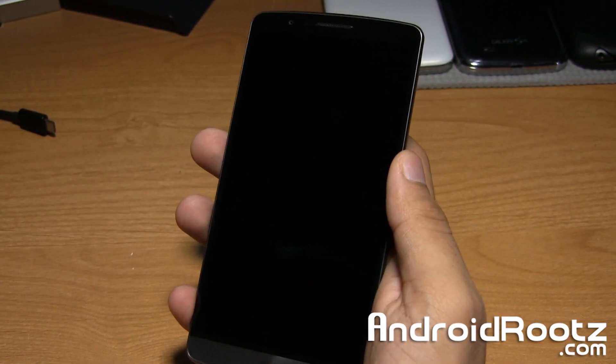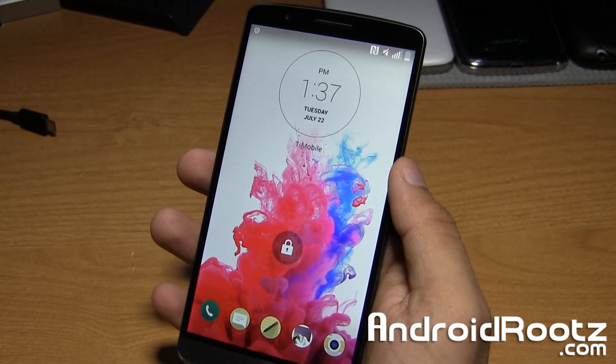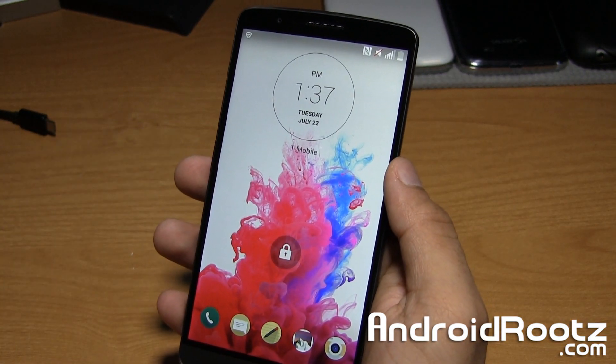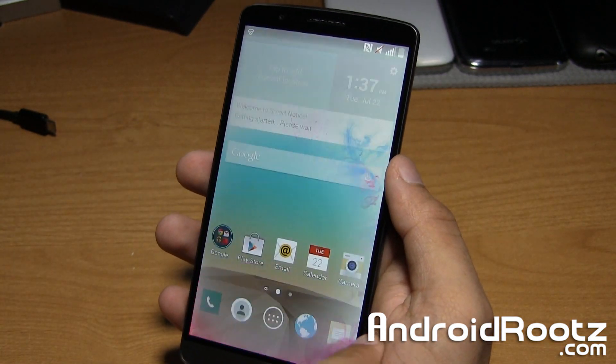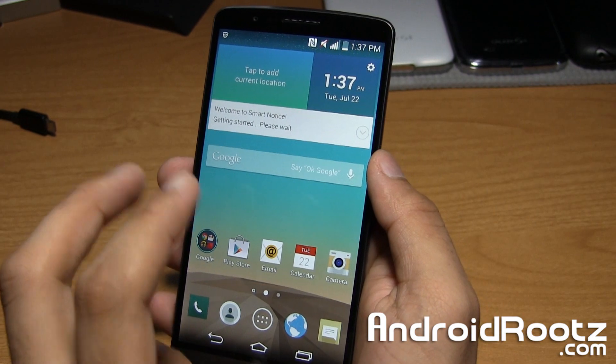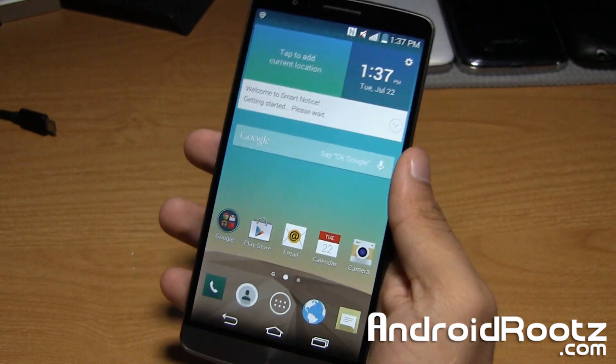Hey, what's up guys? I'm Anuj from AndroidRoots.com and here I have the LG G3 and today I'm going to show you how to root it.